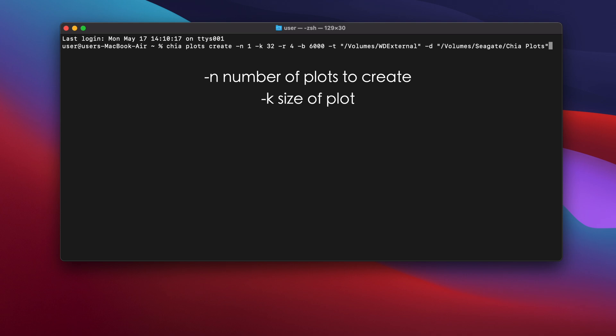Hyphen K is the size of the plot. In this example, I'm creating a K32 size plot, which is the recommended size at the moment for chia plots. But if you wanted to create a K33 plot instead, you'd just use hyphen K33.